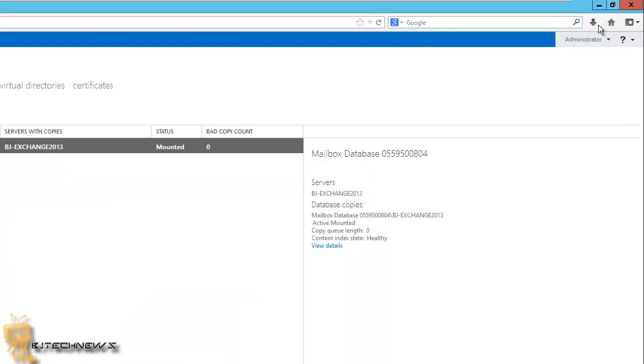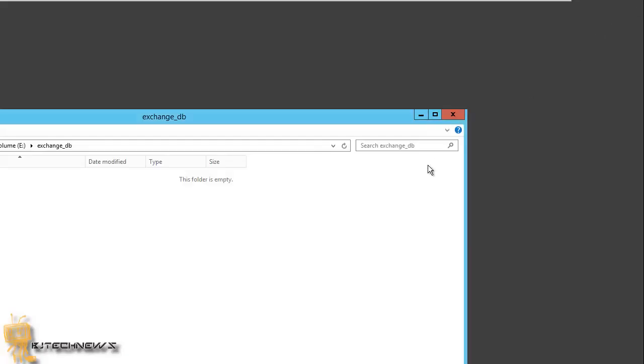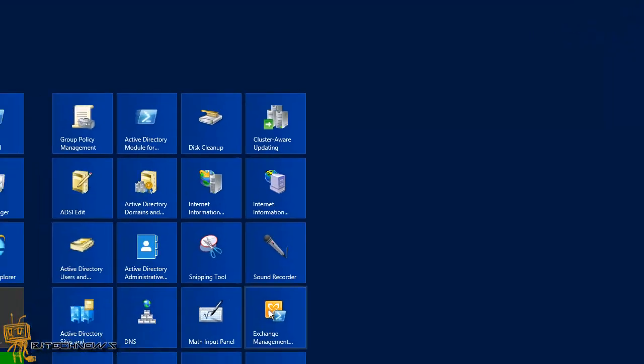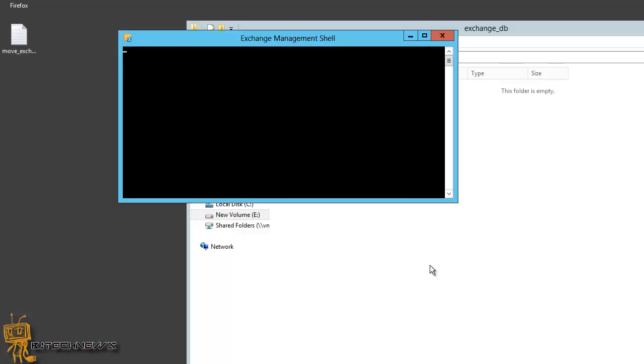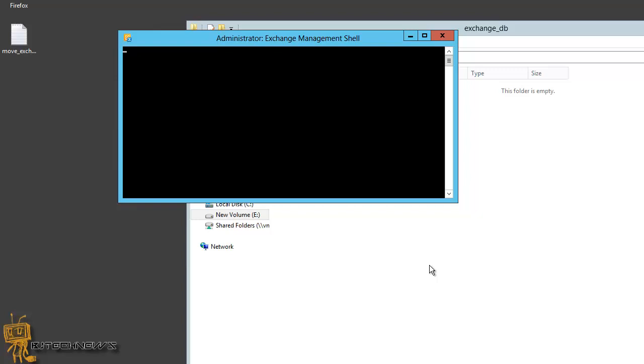Once you got that stuff jotted down, I'm going to log out, sign out, close that. And we want to go into our Start menu and start our Exchange Management shell prompt command.